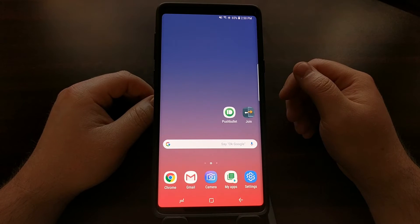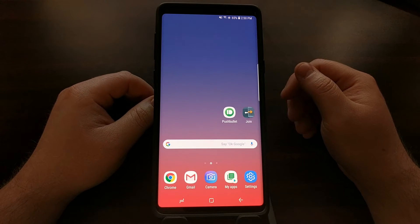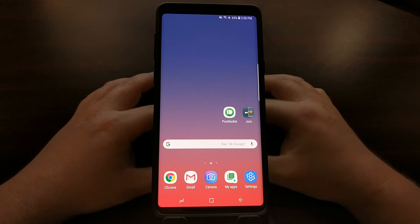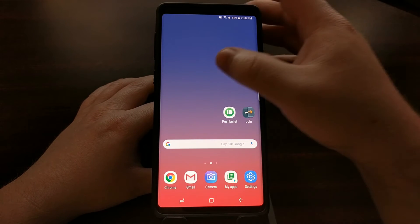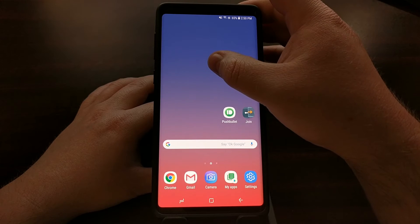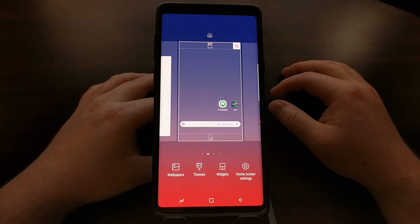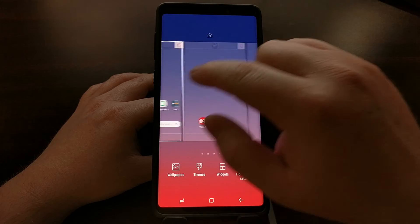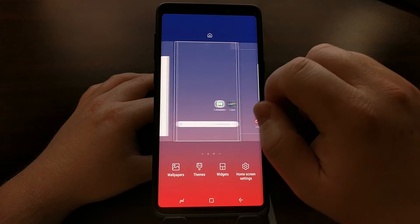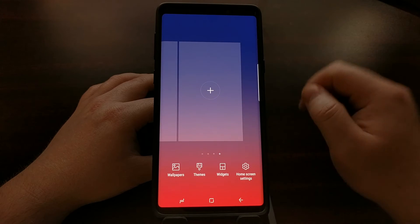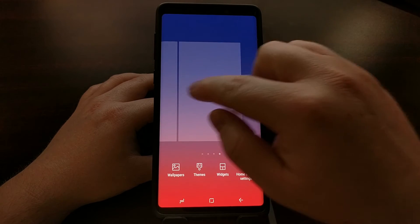For the Samsung Galaxy Note 9. To do this we just need to tap and hold on an empty spot of the home screen. From here we can swipe to all of the different panels that we have.